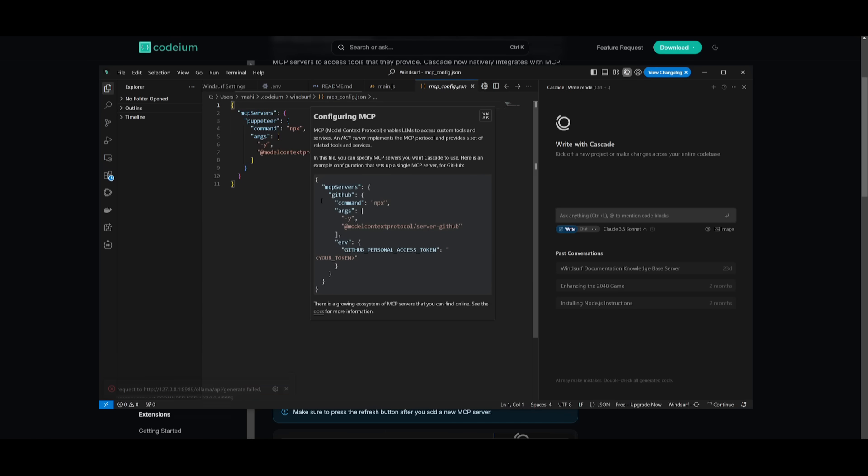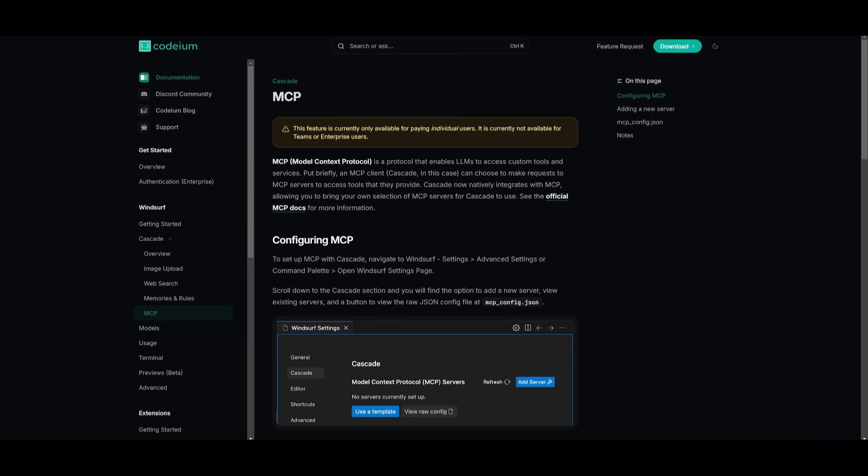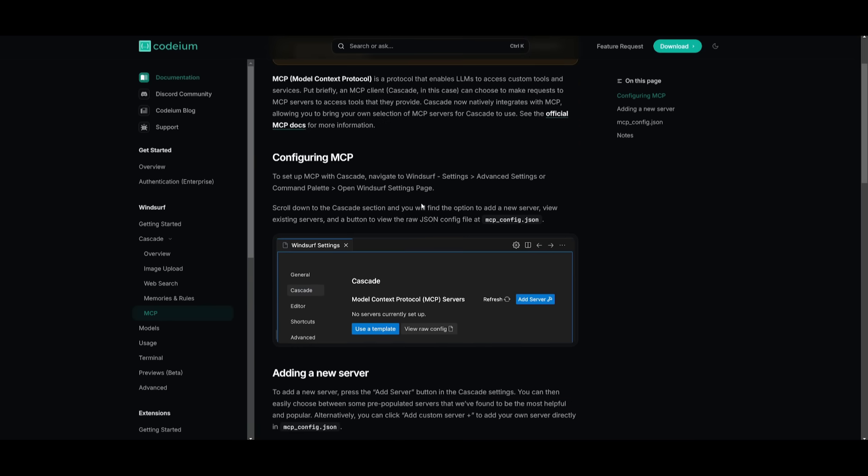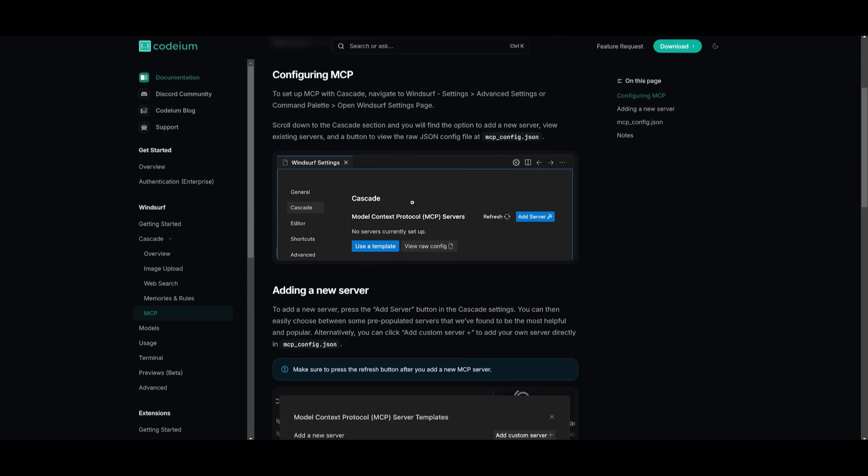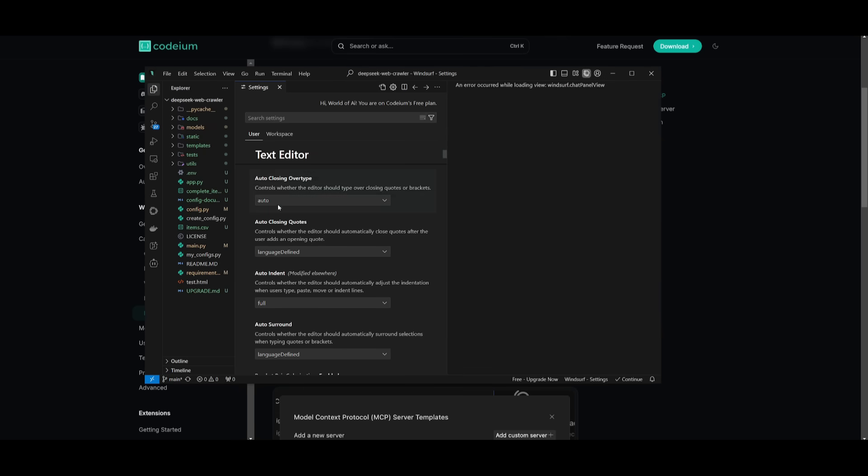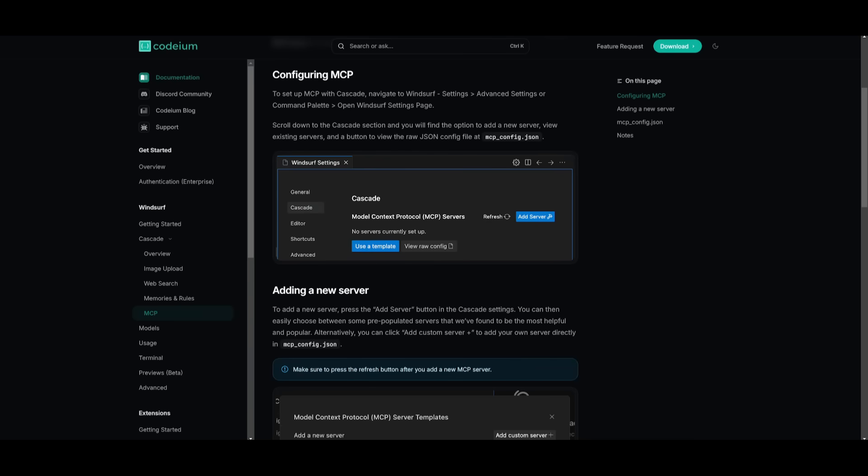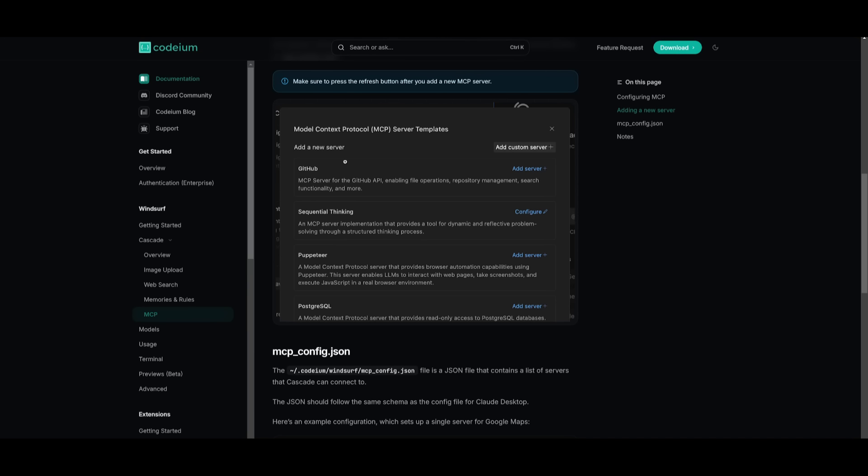You can either use the templates that they have provided, or you can use the raw config file to edit your MCP servers. If you're a beginner coder, this might be a little difficult to set up, but they made it pretty easy to use. You can use different templates that they've already created, but I'll tell you right now there's not as many templates available like you would see with many of the other agents that are out there, like Cursor or even Klein.